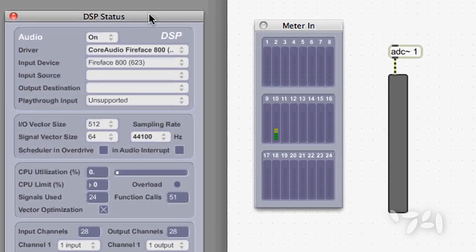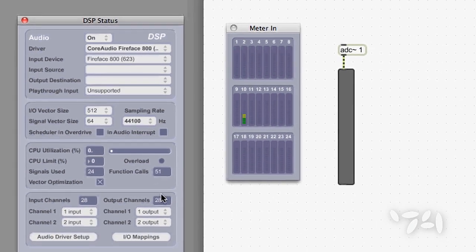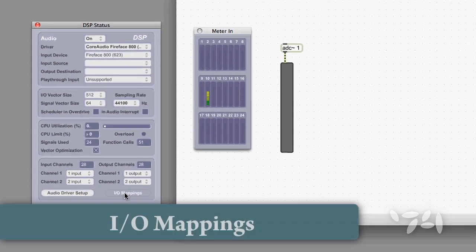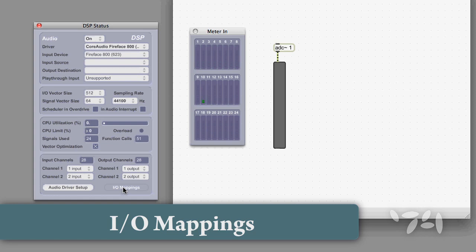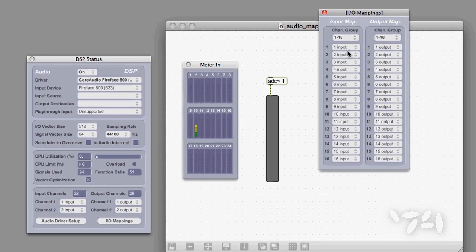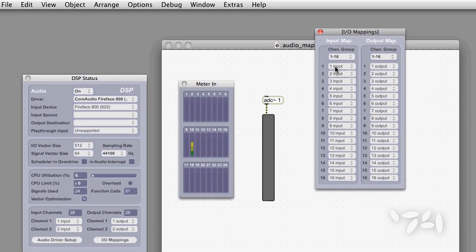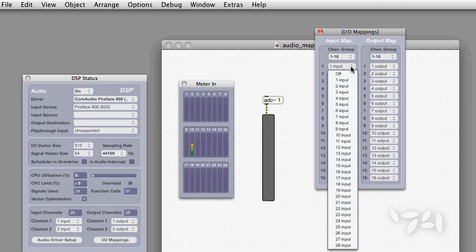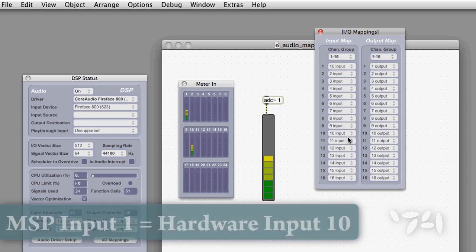A lot of the time, I use the mic inputs on channel 10. Let's open the IOMappings window, and set MSP input 1 to get audio from hardware channel 10.